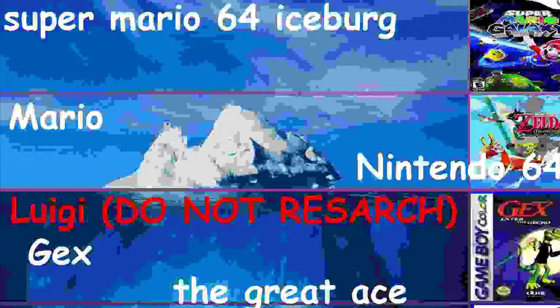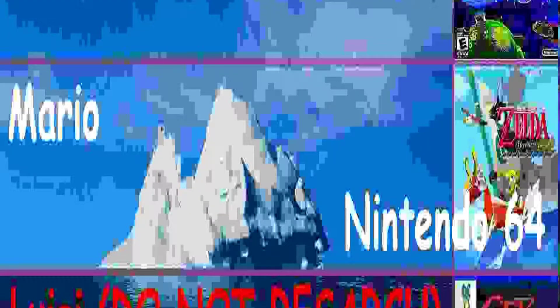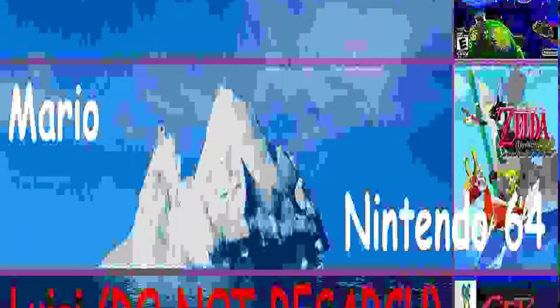Layer one of the iceberg: Mario. Mario is the main character of Mario 64. Mario was made by Nintendo for the NES. The Nintendo 64 was Nintendo's third console, that was the first 3D video game console, and it had Mario 64, which is what this video is about.